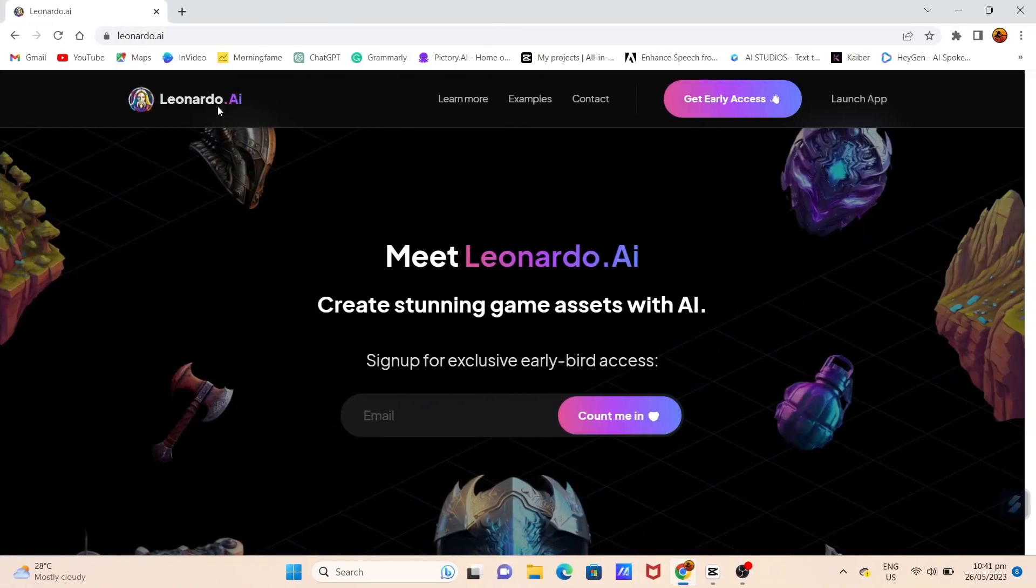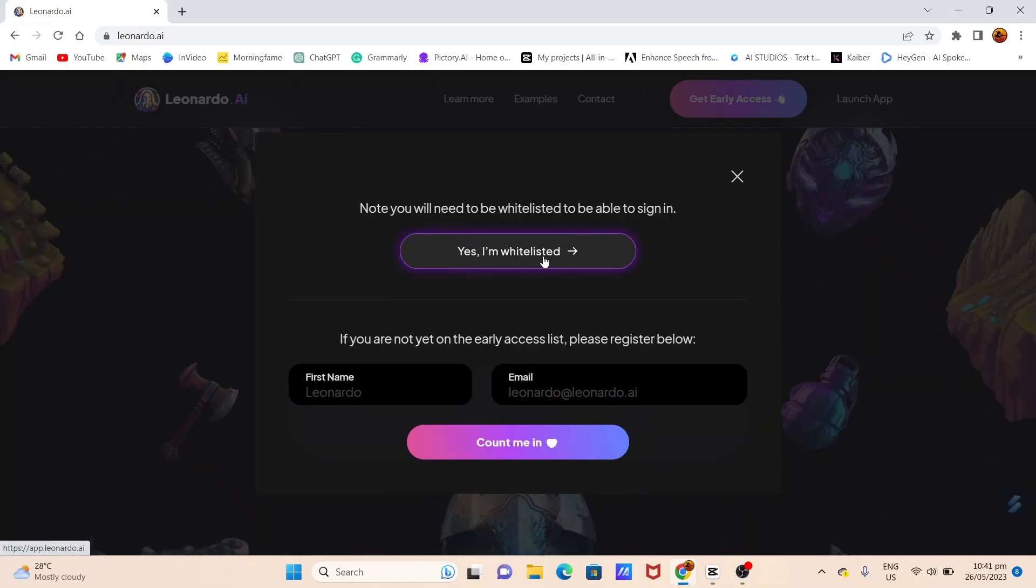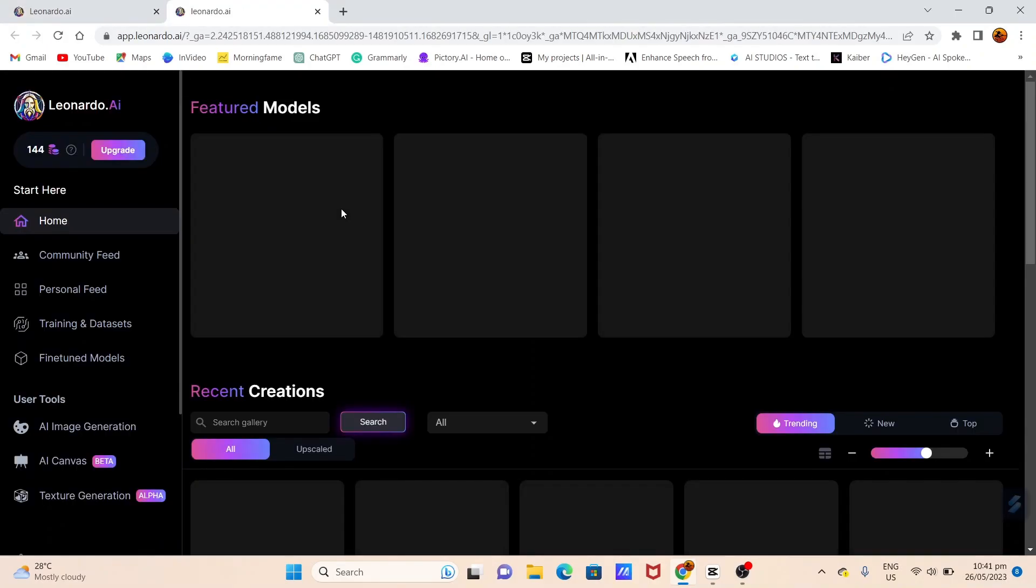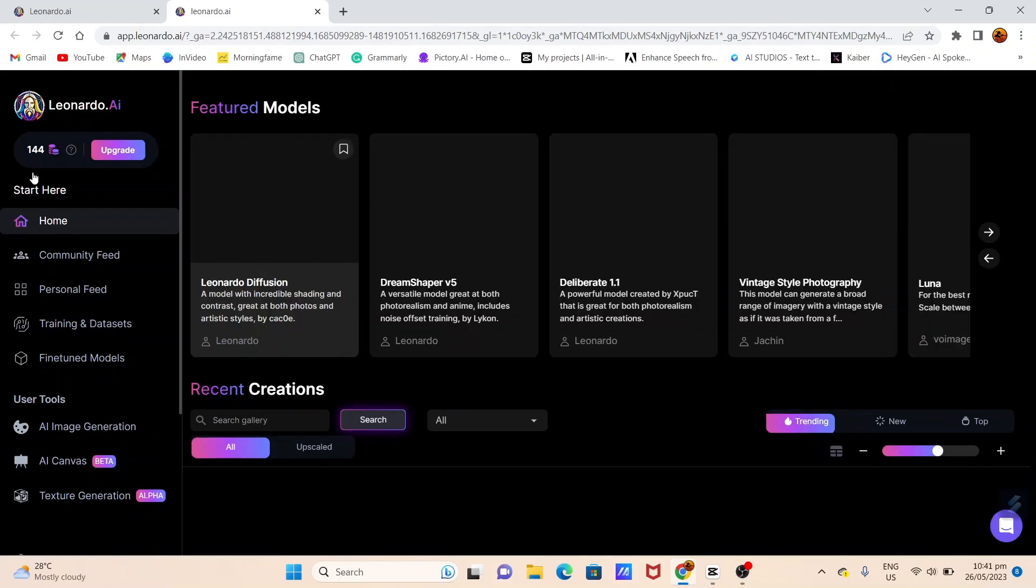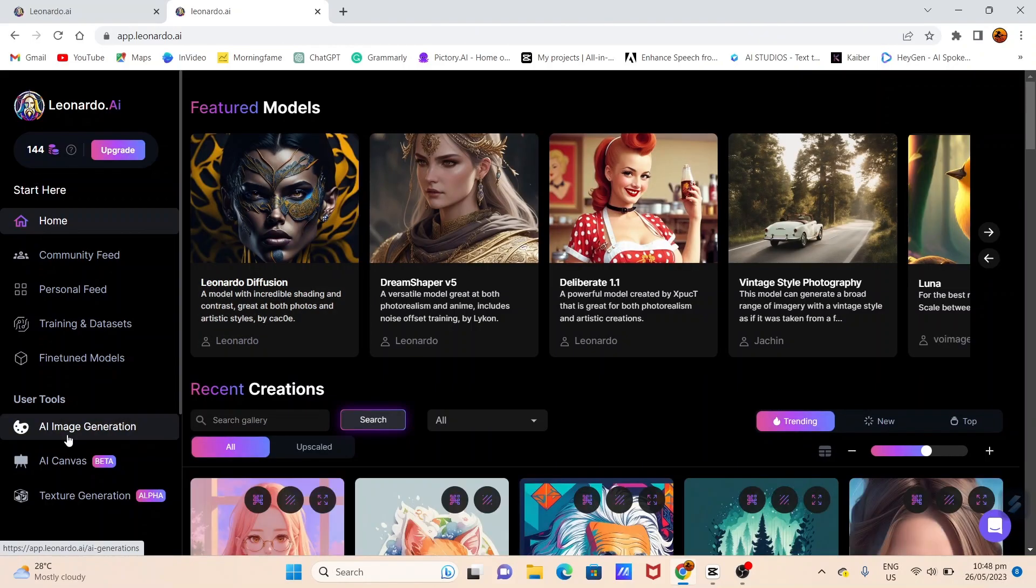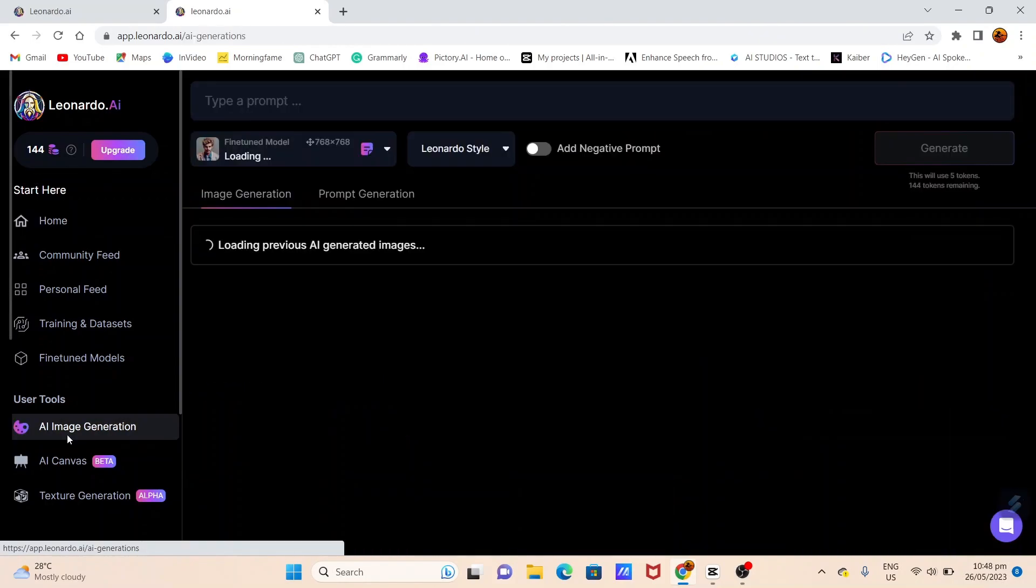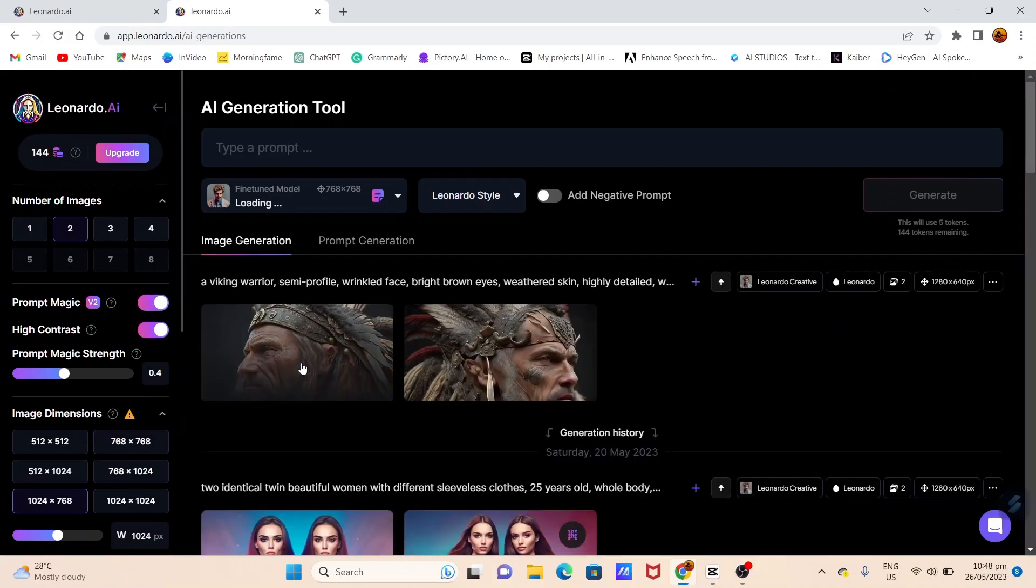First things first, head over to Leonardo AI, where you can create your dream avatar based on your prompt. Don't worry, it's completely free. Once logged in, you'll find that you have free 150 tokens daily to make and generate images. Click on the AI Image Generator and let your imagination run wild as you start typing your prompt.